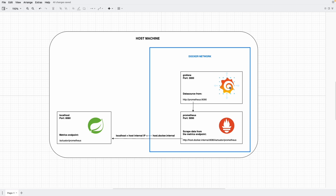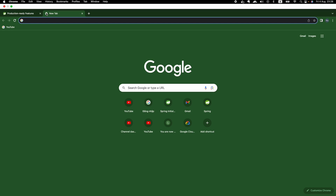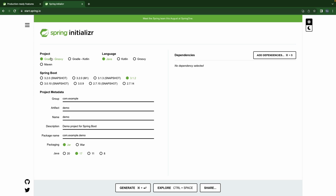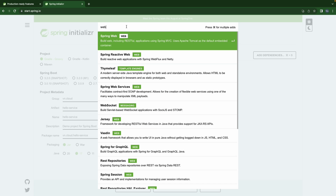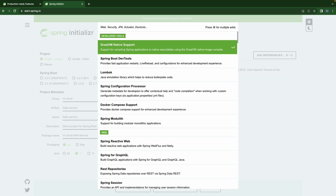The last one is Grafana, also deployed using Docker Compose, so it's in the same network as Prometheus and can interact with Prometheus by calling through the domain name 'prometheus'. Let's go ahead and start creating a simple Spring Boot application. We go to start.spring.io, select Spring Boot 3, cloud, hello-service jar, and we'd like to have Web and obviously Actuator.